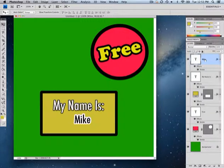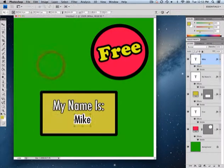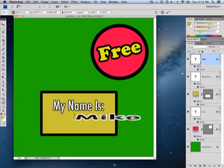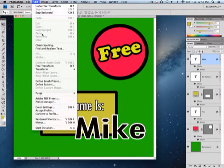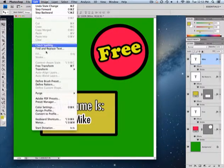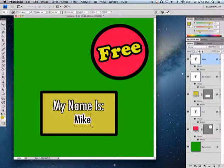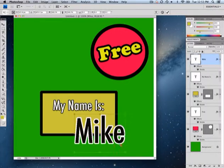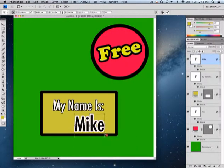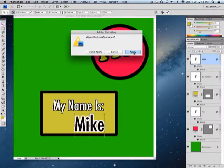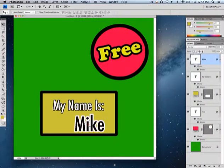To review free transform one last time: I make sure I'm on the layer I want, go to Edit > Free Transform, and the box shows up. You can do it freehand without the shift key, then apply — or, what I recommend, hold the shift key down, go to a corner, and resize proportionally so horizontal and vertical growth are equal. Click Apply when done.